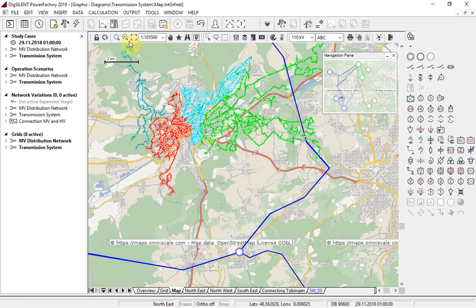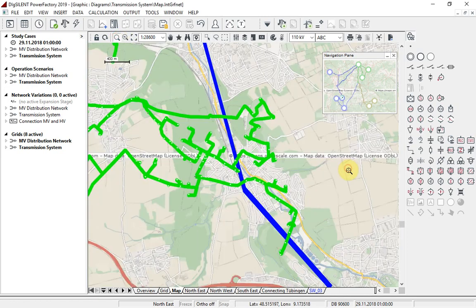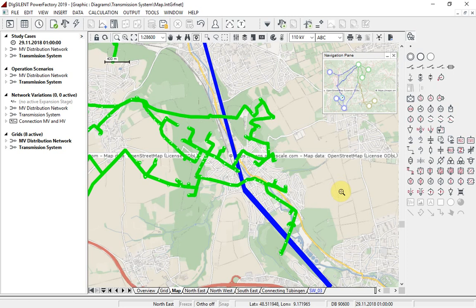Let us now also make the MV network visible. If we look in this area, we see that the MV network layer is on top of the high voltage transmission network layer, but we would prefer this order to be reversed.